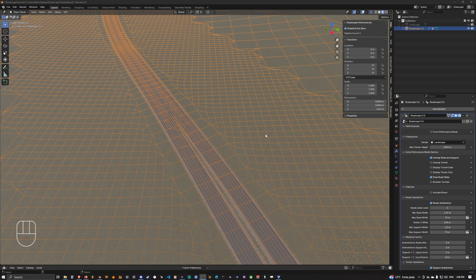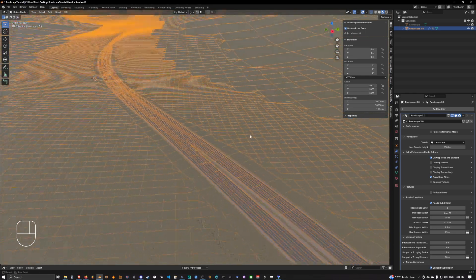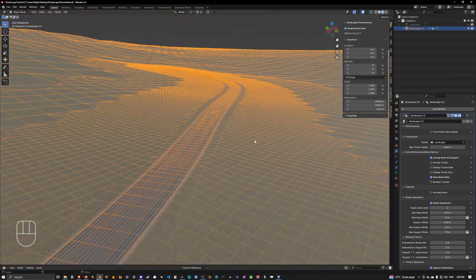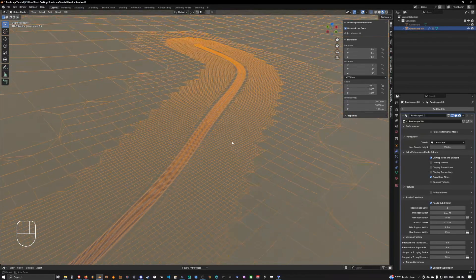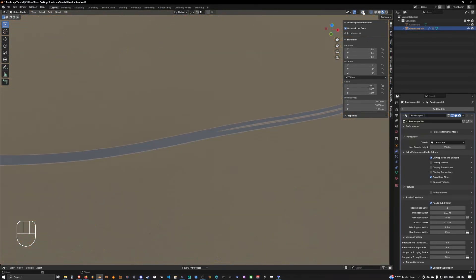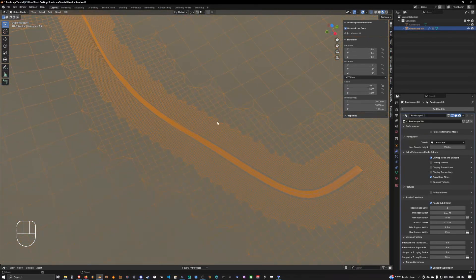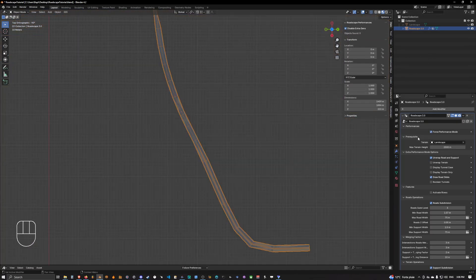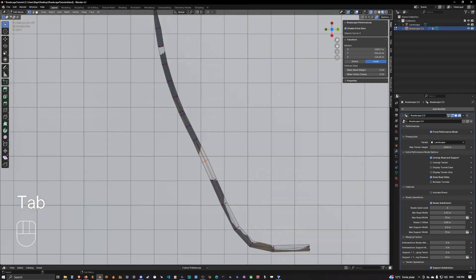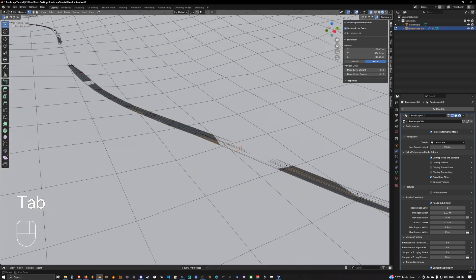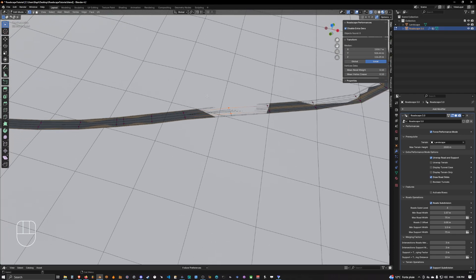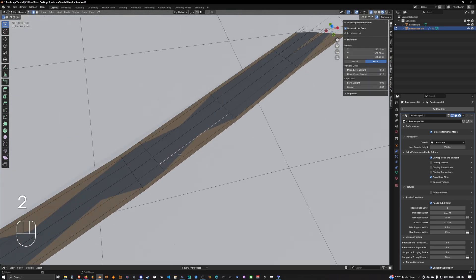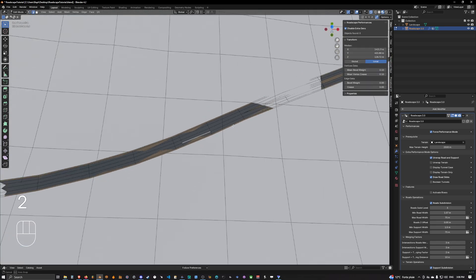Okay guys, welcome back. We are now going to create a more complex extraction on this portion of the highway. Let's go back into performance mode and activate the landscape so we can see what we're doing. I think I'm going to create an extraction around here.